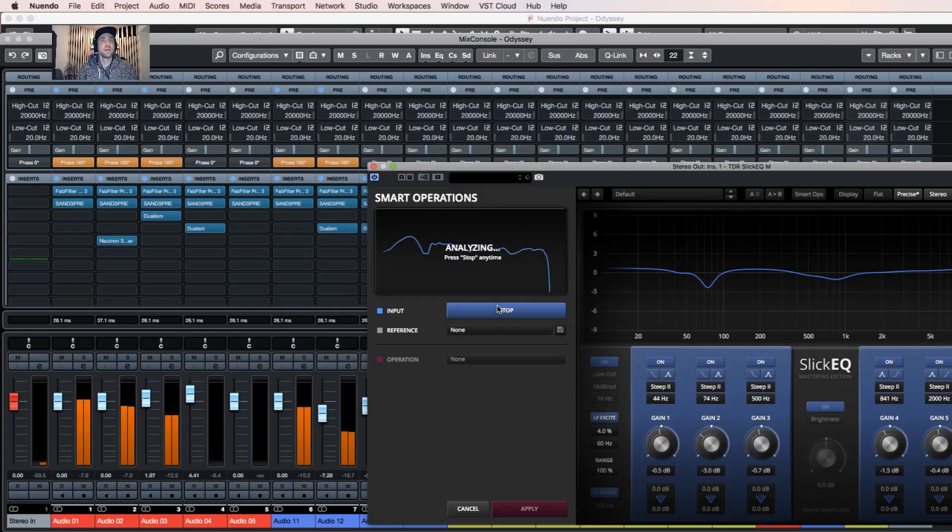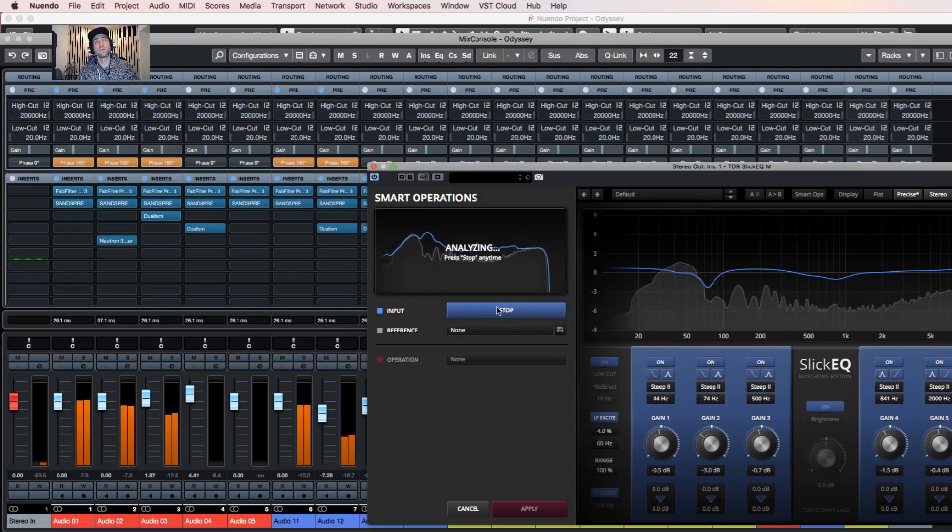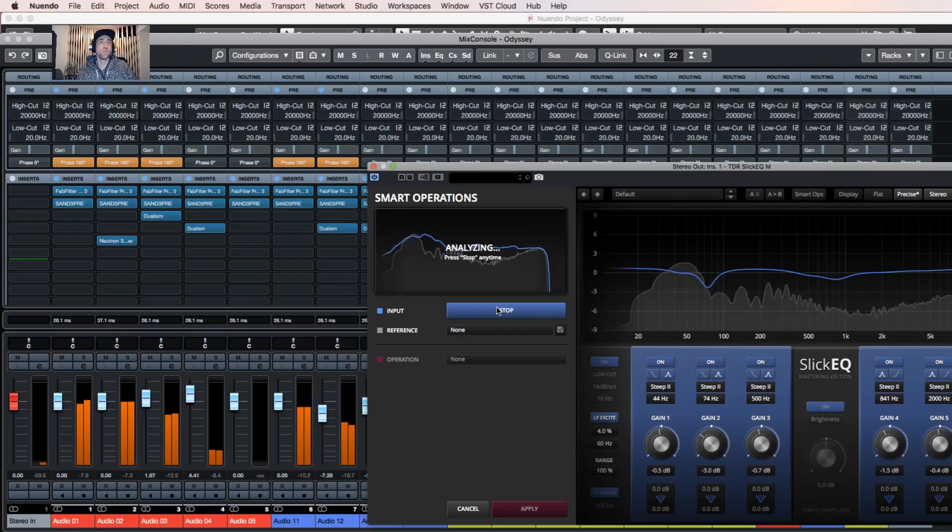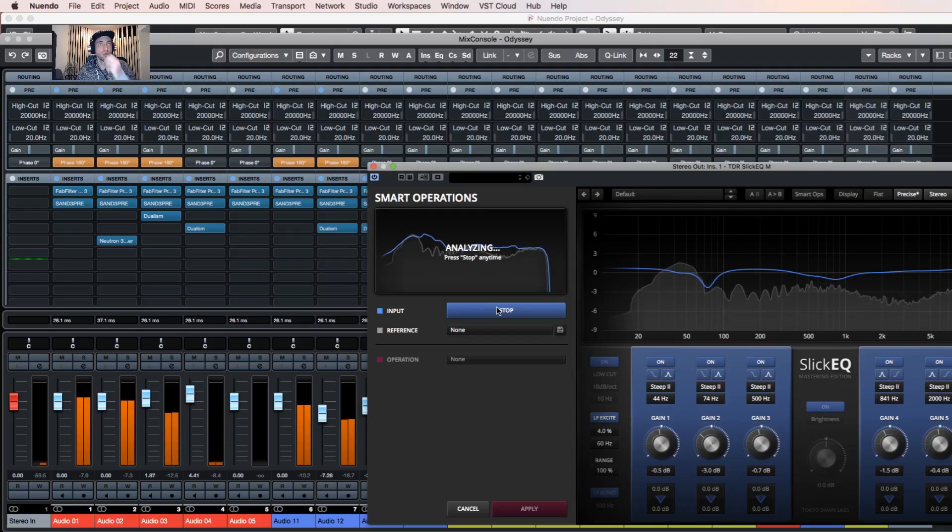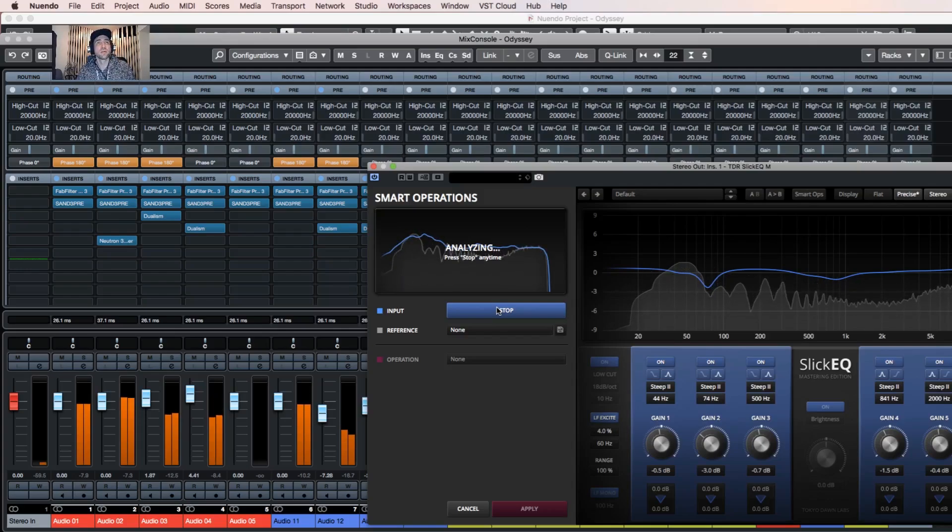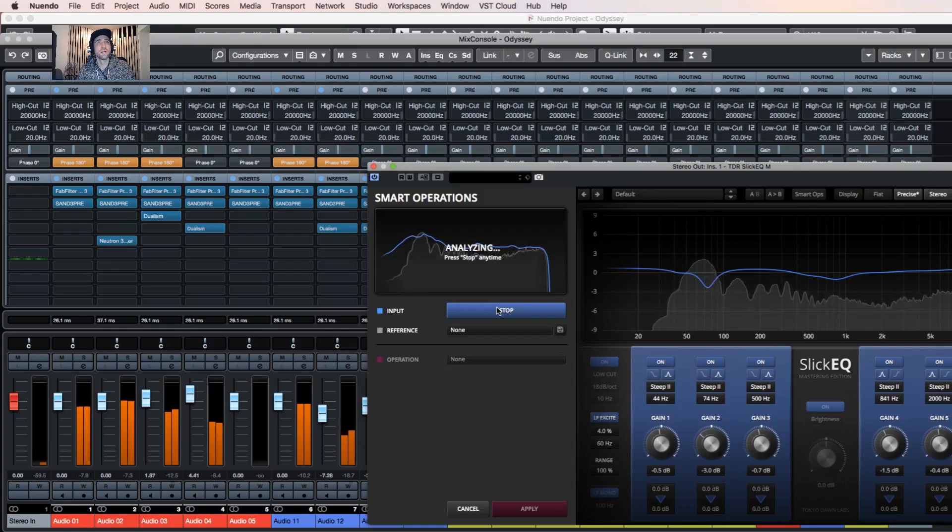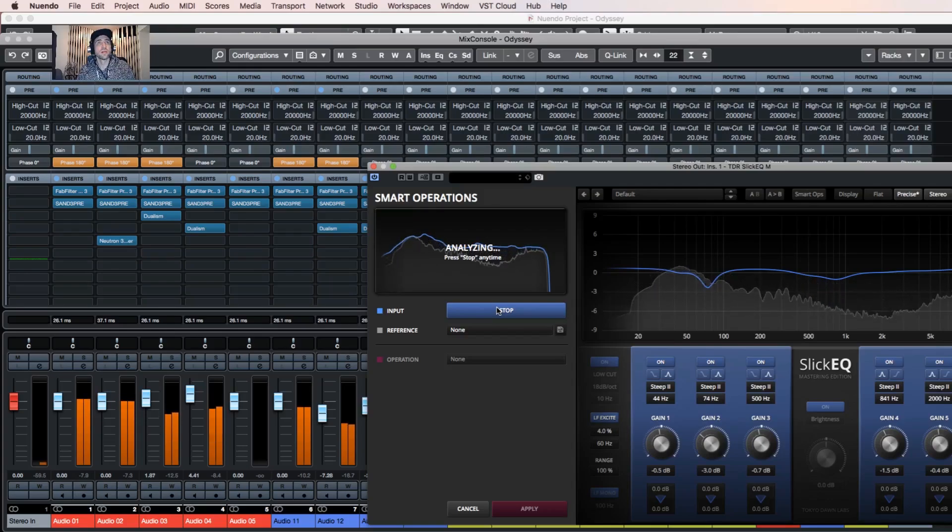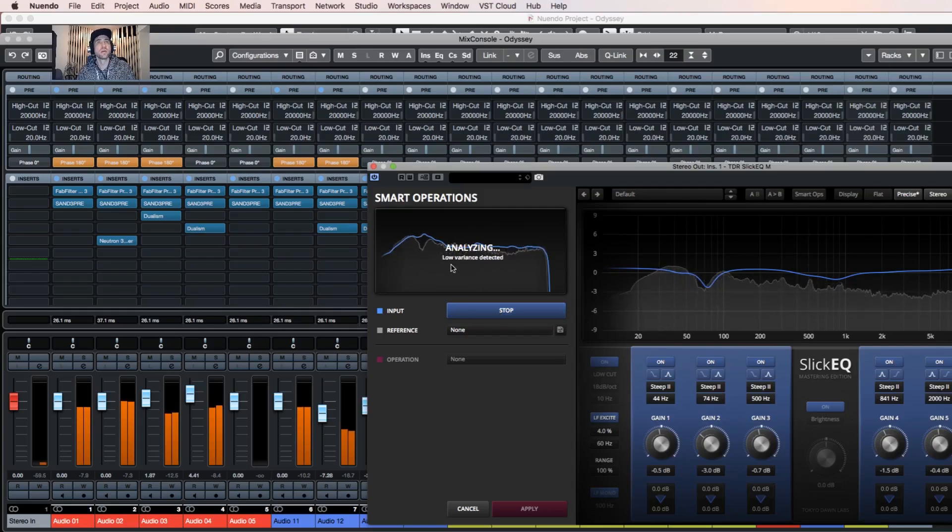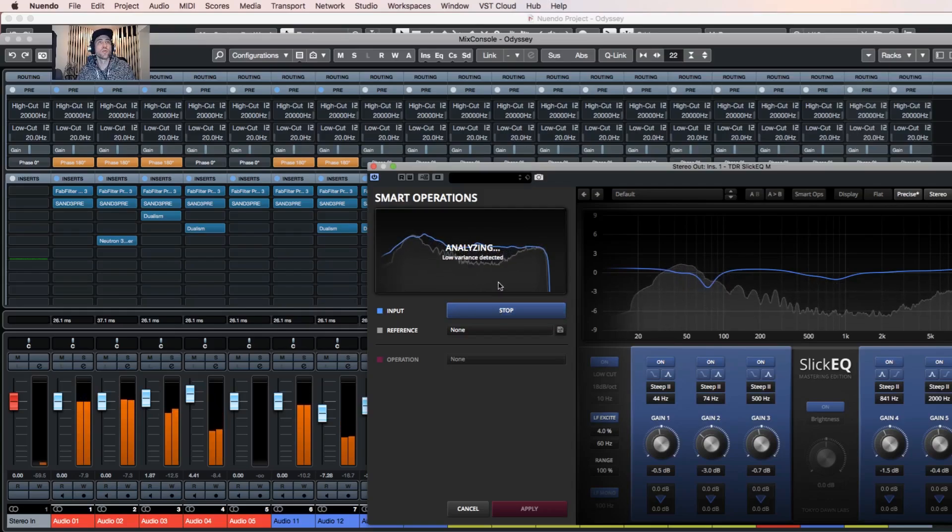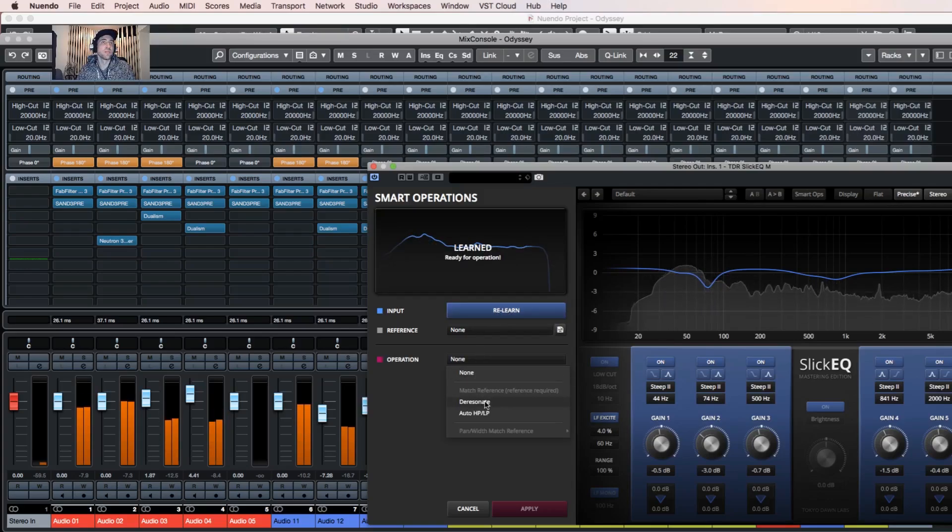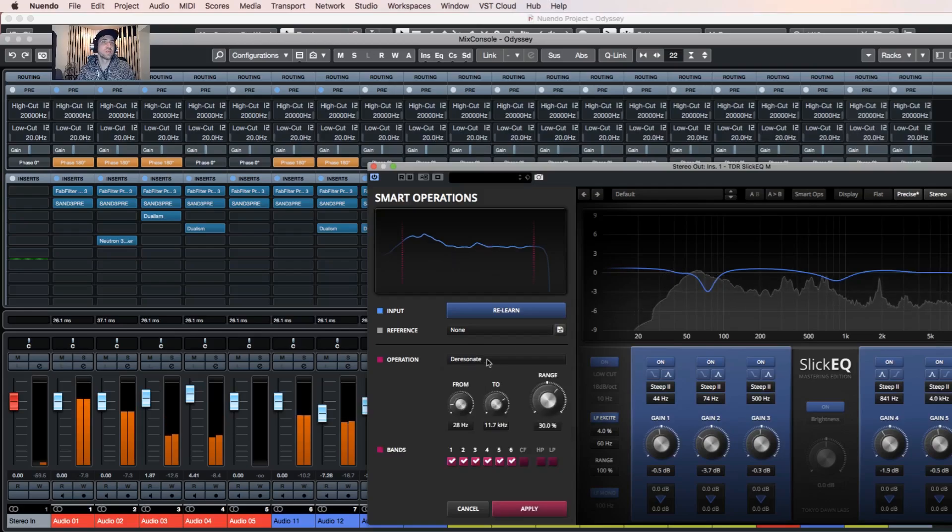And they click to learn, so the plugin learns the EQ of the tune. When it says low variance detected, I click stop and I can de-resonate it.